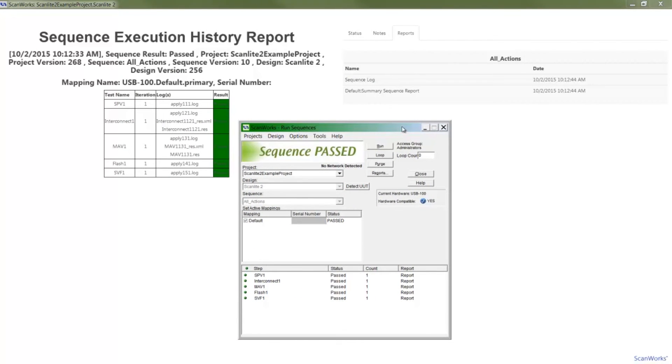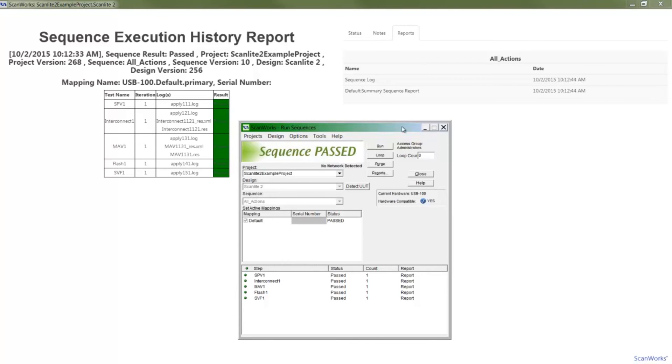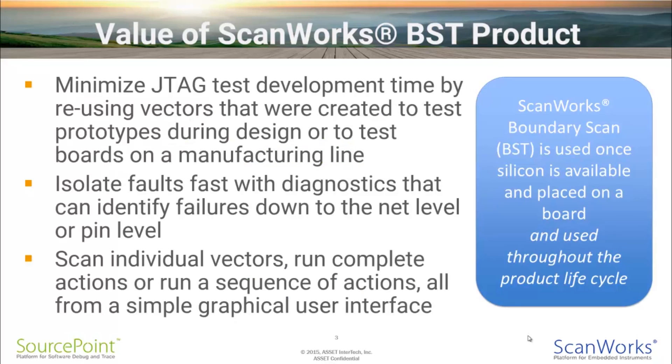The use of these boundary scan tests and programming actions as part of an initial board test strategy would ensure that each of the boundary scan devices were operational, there were no shorts or opens on the board I/O nets or nets associated with the memory, the flash has been programmed, and the CPLD has been configured. These boundary scan tests can also be combined with other test technologies, such as IJTAG, to create a complete structural and functional test solution.